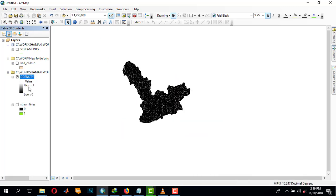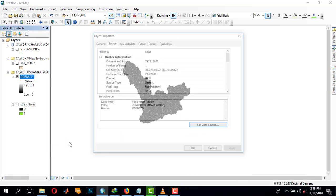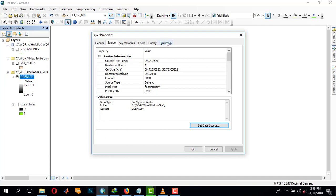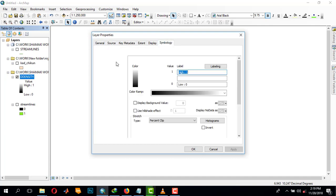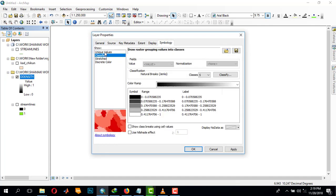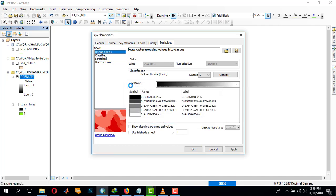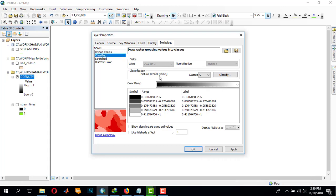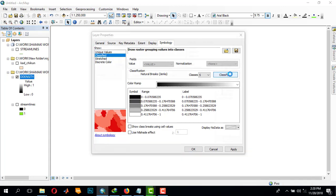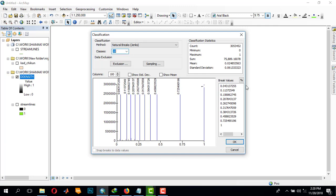So this is our drainage density. We can come to symbology and classify it. Let's leave it at 10 classes.